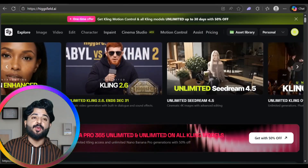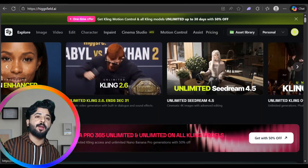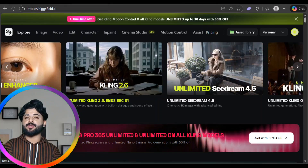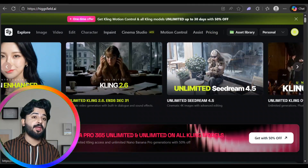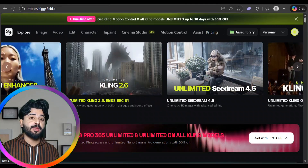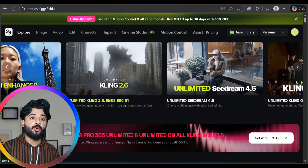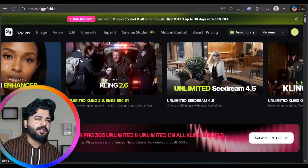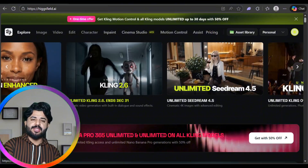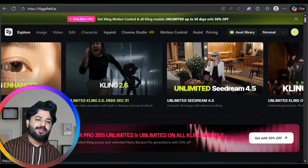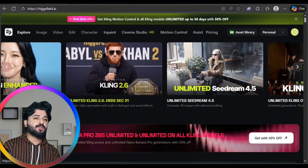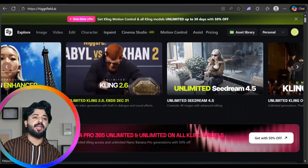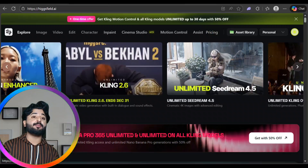What's going on community, welcome back to my YouTube channel with another amazing, fabulous, tremendous and enormous type of video. Today's video is about Hicksware AI.